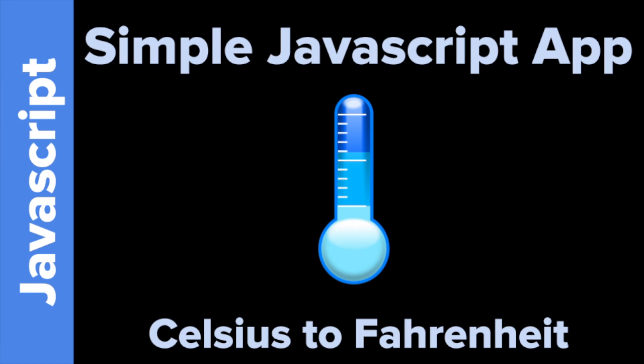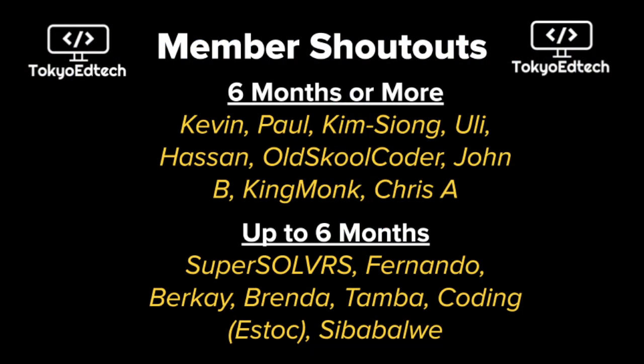Welcome to Simple JavaScript App with Tokyo EdTech. That is me. Today we're going to learn how to convert Celsius to Fahrenheit using JavaScript. Fascinating stuff. Before we begin, let me give a quick shout out to my members. I got a lot of members here to thank. Thank you so much. Six months or more, up to six months. Everybody, I appreciate all your support. Let's get started.